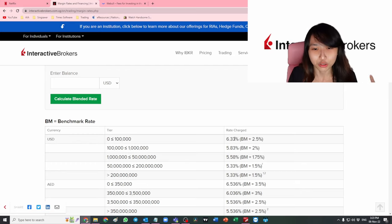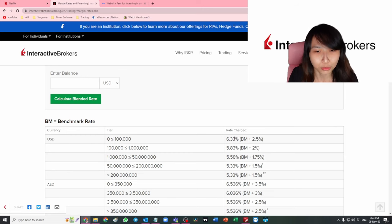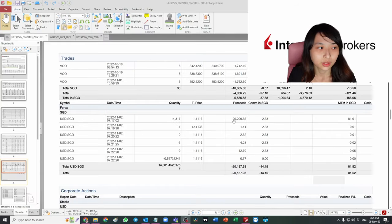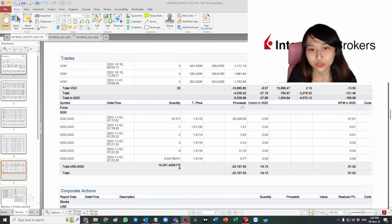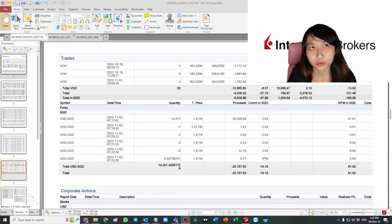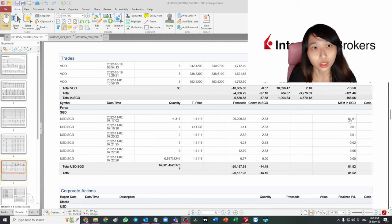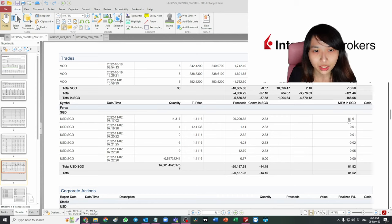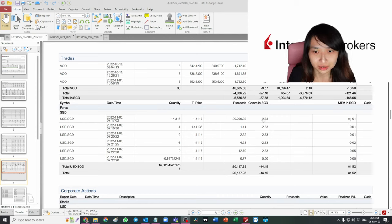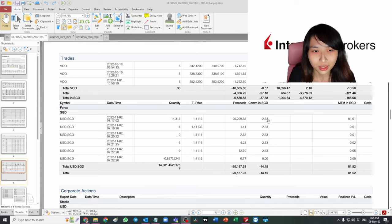I have not been checking my statements since I started trading, so that's why I got charged all these charges and I didn't even know about it. Another thing other than interest rate you should take note of is their commission when they do currency exchange.